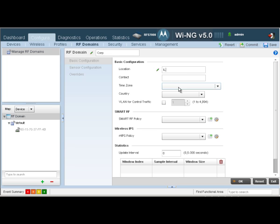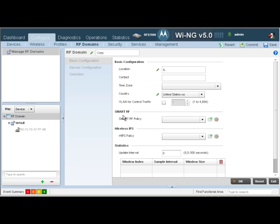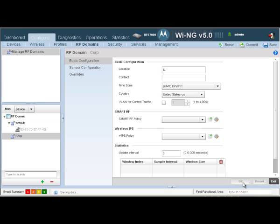I'm going to give it a country code of United States. As you can see, the other parameters that you could configure here are the smart RF policies and the WIPs policy. Smart RF has been brought into RF domain because it is site-specific — an AP running in Site-1 has nothing to do with an AP running in Corp, and hence you have the ability to create site-specific smart RF policies. The same applies to WIPs policies; you could have a WIPs server dedicated to different sites or locations. For our simplicity, we're just going to create the RF domain with the country code set to United States. Let's click OK.